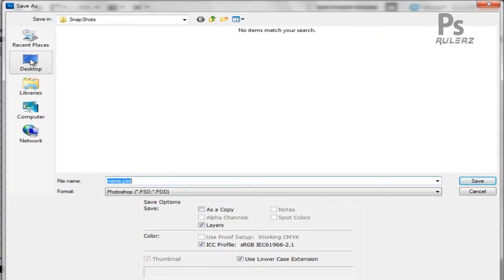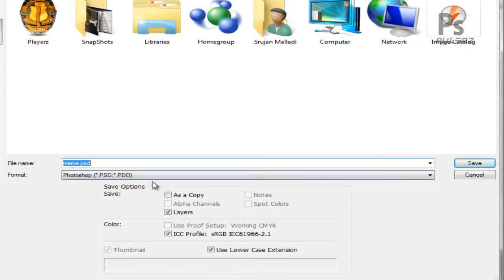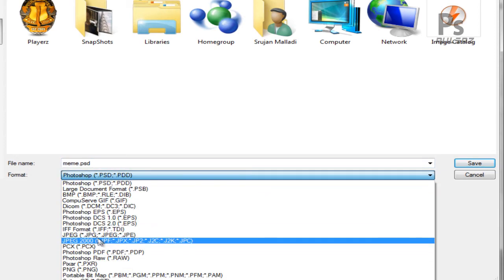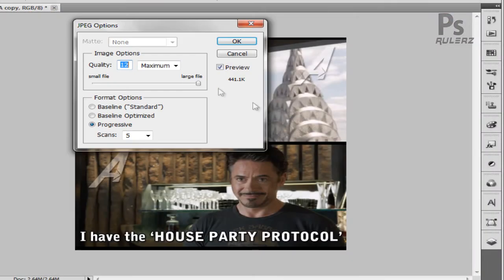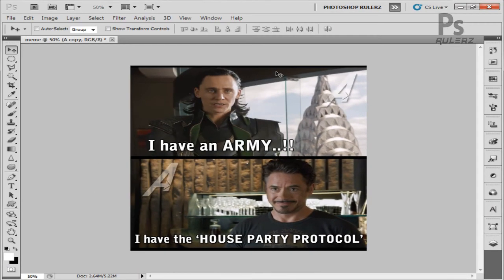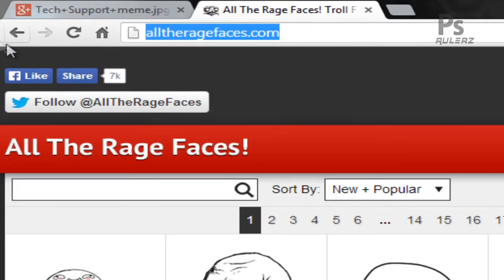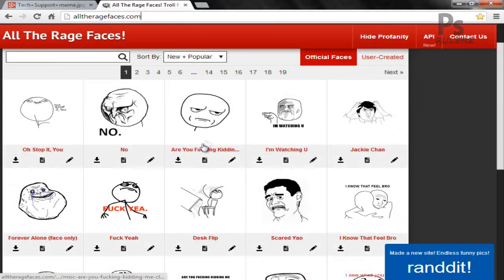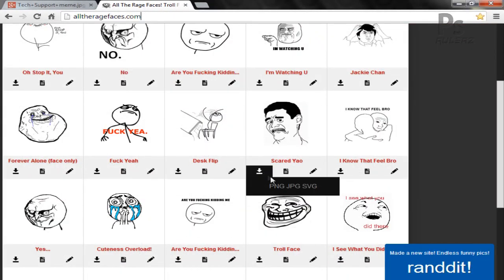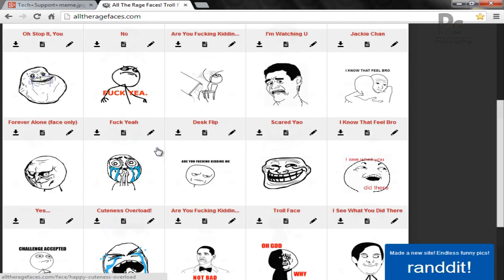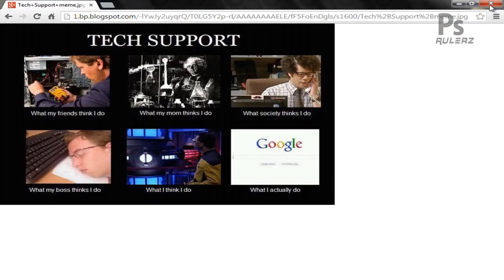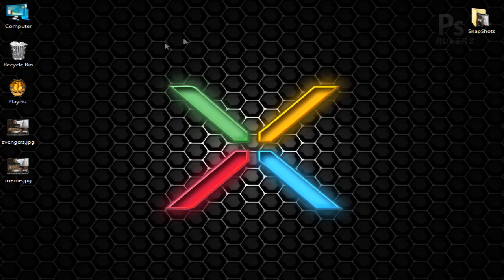Our image is done. To save it, go to File, click Save As, select the folder, and choose JPEG or .jpg — that's the best format. Keep the quality at maximum and progressive scans to 3, then hit OK. Your image is saved. I also know a website called alltheragefaces.com — they have a collection of all memes you can download in any format and make your own. That's it for today. Hope this video was helpful — subscribe for more videos. Thanks for watching.